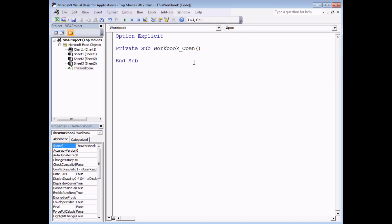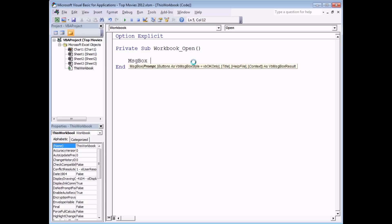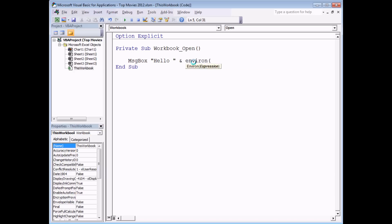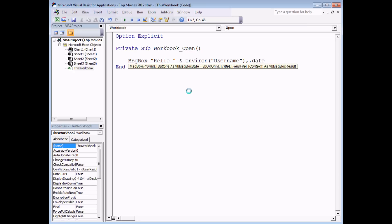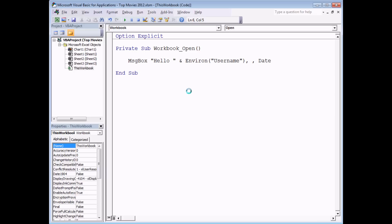All I'd like to do is write the subroutine that executes whenever the workbook opens up — a simple message box that welcomes the user. We can use the Environ function with the username parameter, and put today's date as the title using the Date function. So there we go — a simple message box which appears whenever the user opens up the workbook.